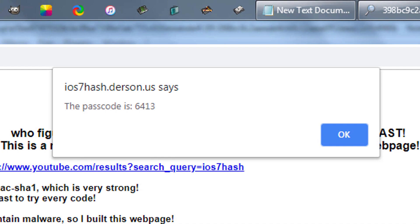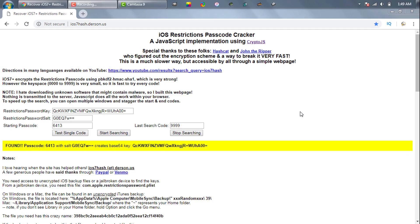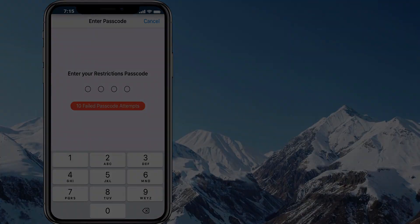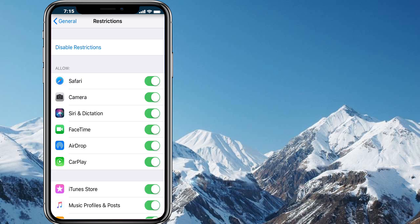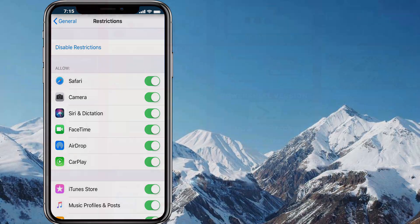Okay, we see we got the passcode. It's 6413. Now we'll go back to our iPhone and try to recover restrictions passcode. 6413. And boom, after I think three months I recovered my restrictions passcode.